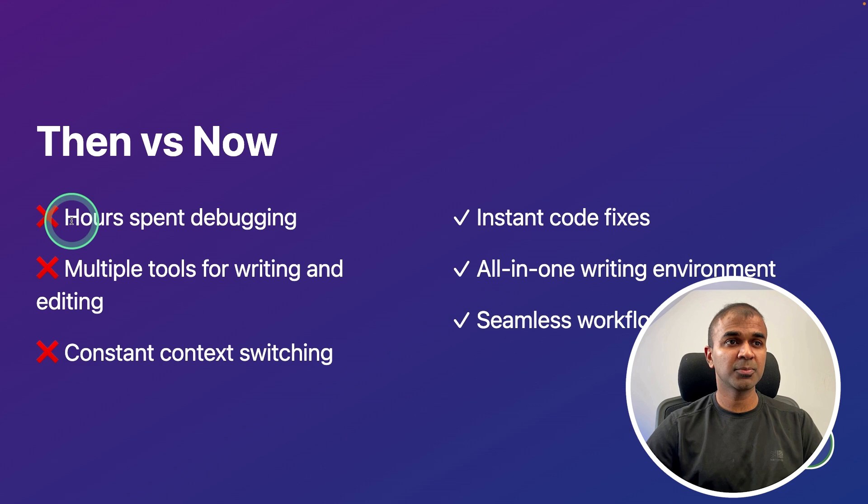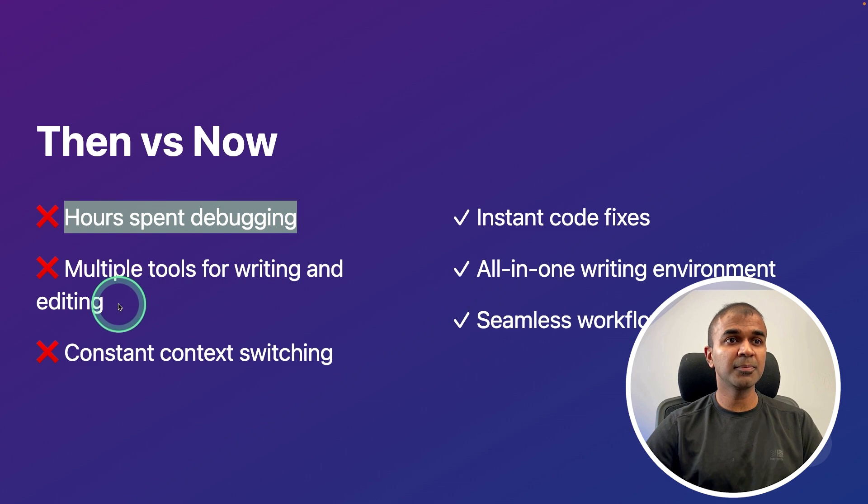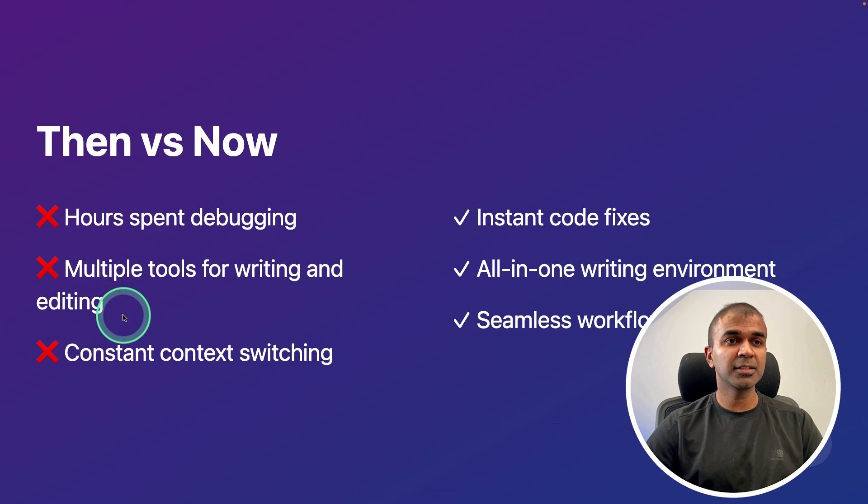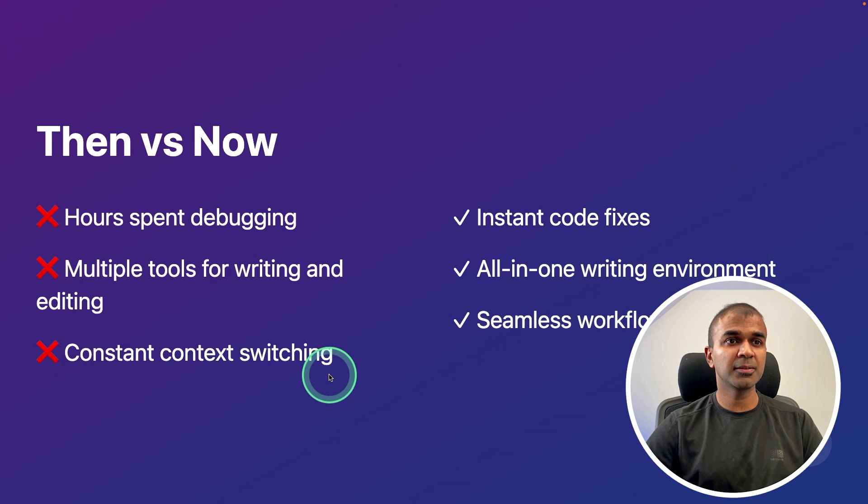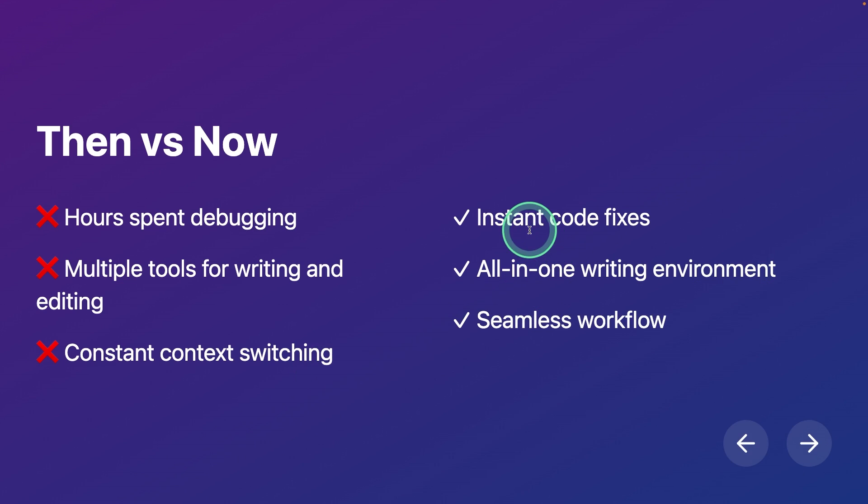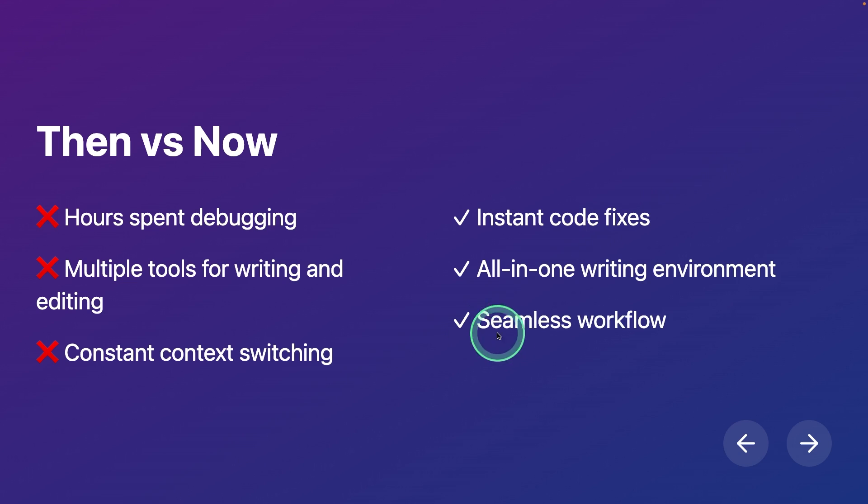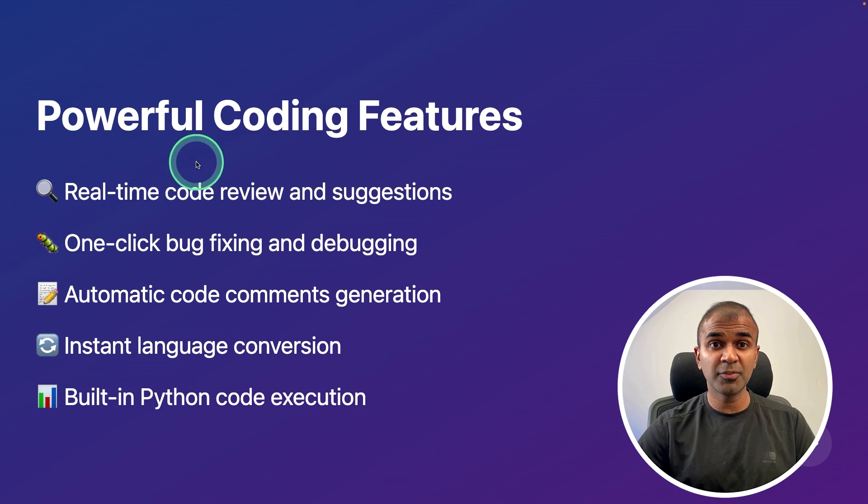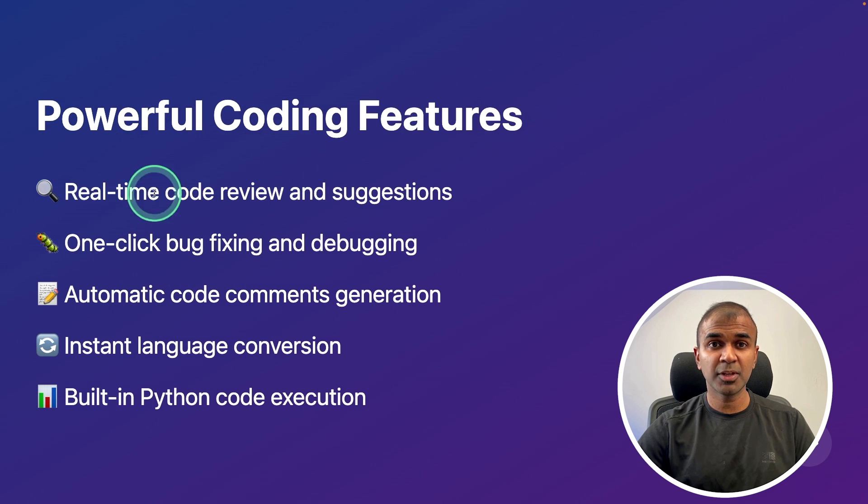Previously we needed to spend hours debugging, using multiple tools to write and edit, with constant context switching. But now it's instant code fixes, all-in-one writing environment and seamless workflow. It got powerful coding features such as real-time code review and suggestions.